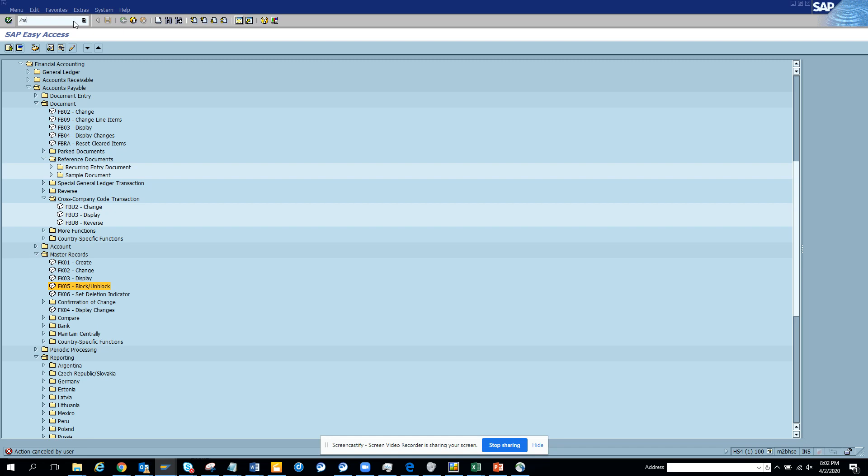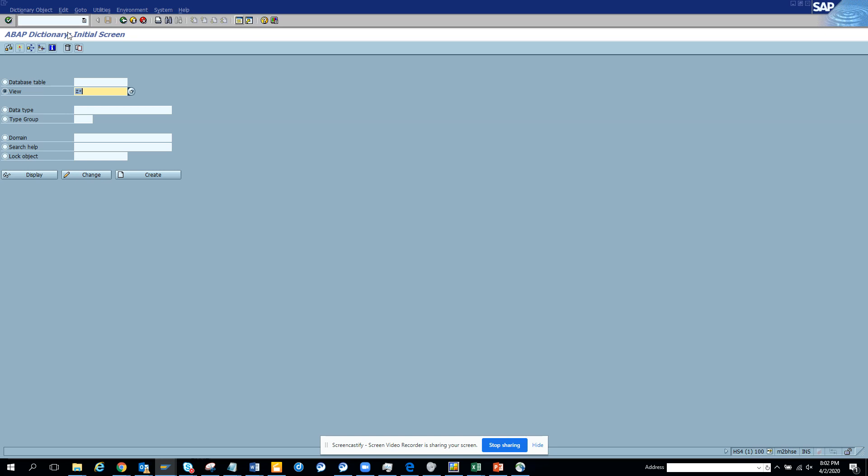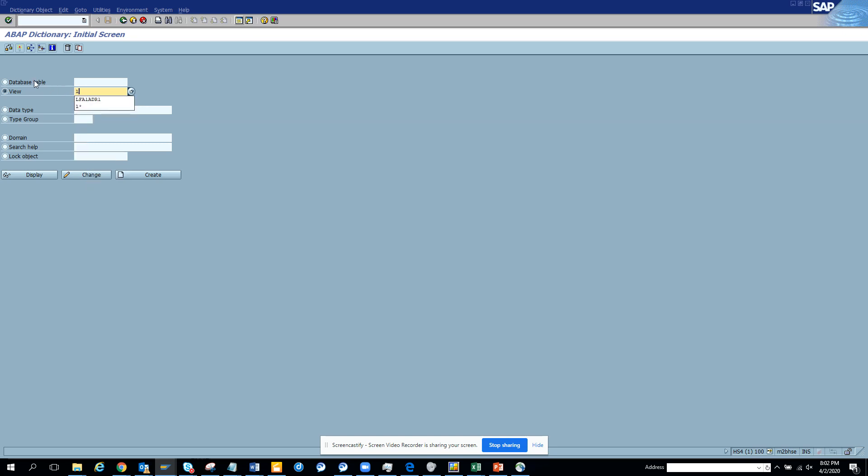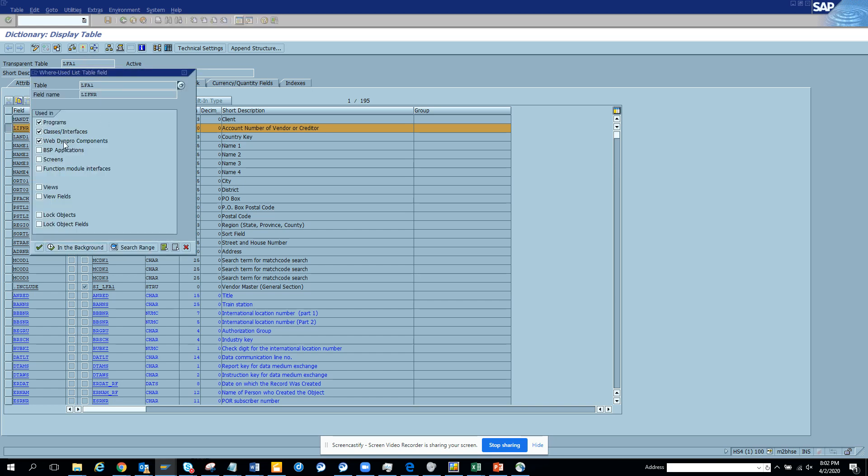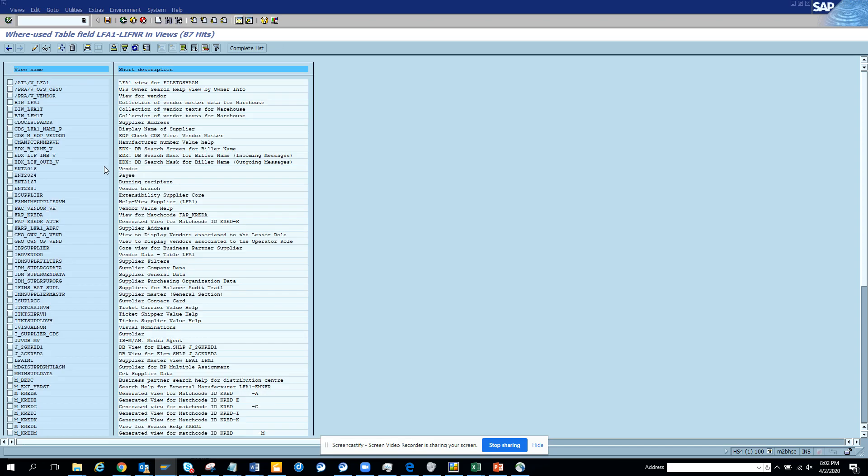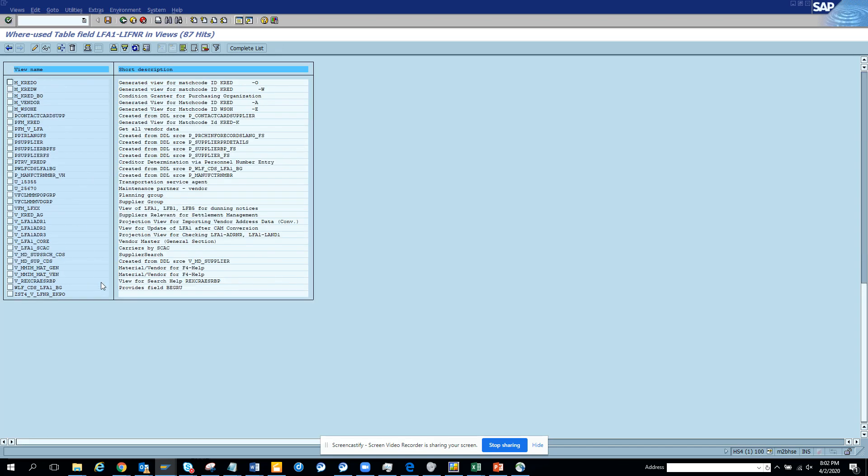We'll go to AC11 - that's the transaction code to check views. Now here I'm going to go to LFA1, and suppose I want to see all the views that have been created with LFA1. What I have to do is select this, and then I go here and I have to do a bunch of things here, and I go to views and I get all these views. That's the way I will get it.